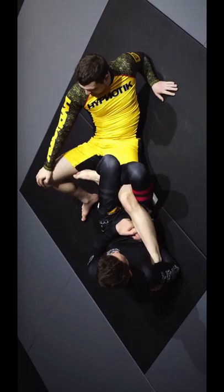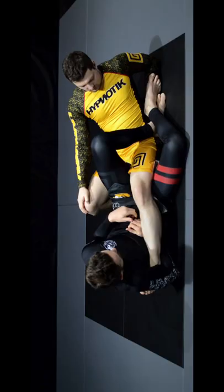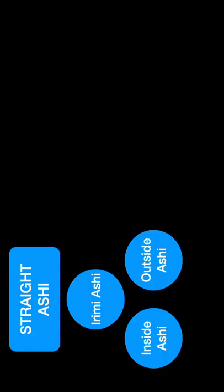If we throw both our feet to the inside, this is called an inside ashi, and if both our feet are on the outside, that is referred to as an outside ashigurami.